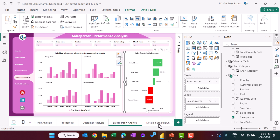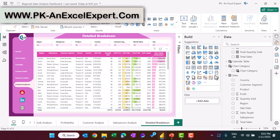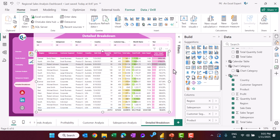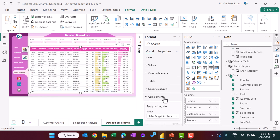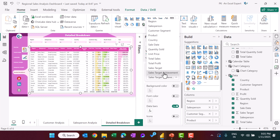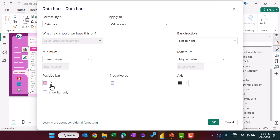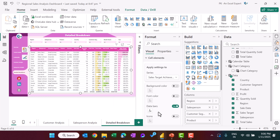For the detailed breakdown, we use a table visual showing all data. We apply conditional formatting using chart element effects — for example, for sales target achievement we enable a data bar and set its color. The same data bar formatting is applied to total sales as well.